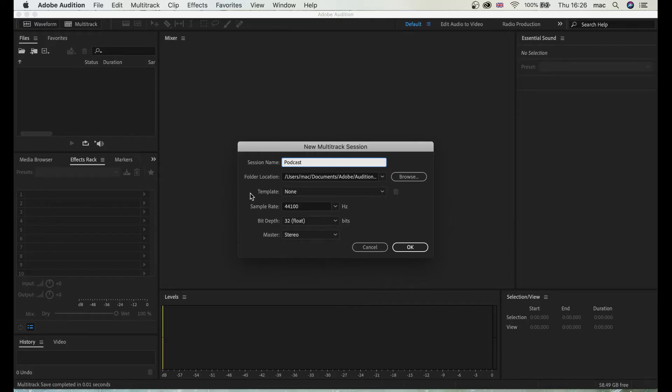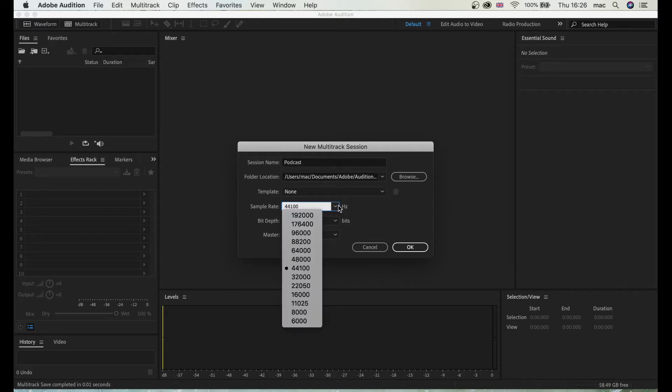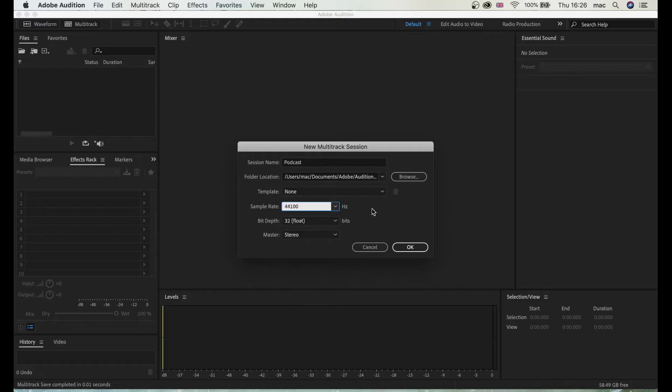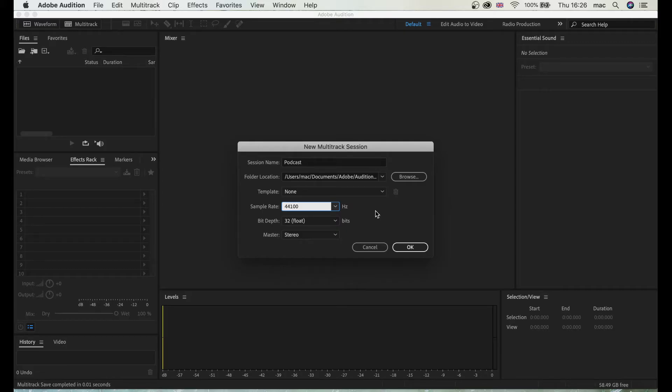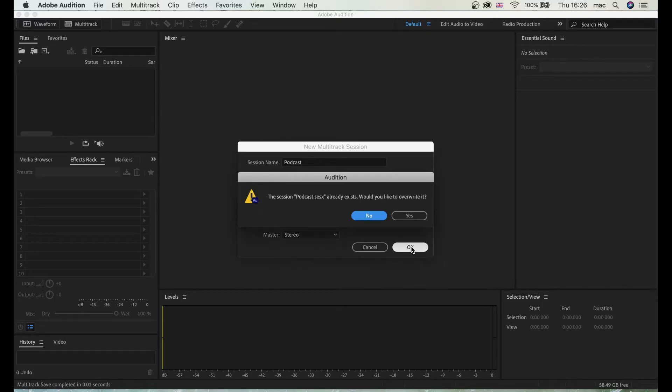All this here you can leave like that. Sometimes you're going to have 40,000 Hertz. For audio, pretty much 44 is enough so don't worry about that. Of course 48 gives you more but it also gives you more data, more size. So for audio, 44 is okay. Let's click okay.